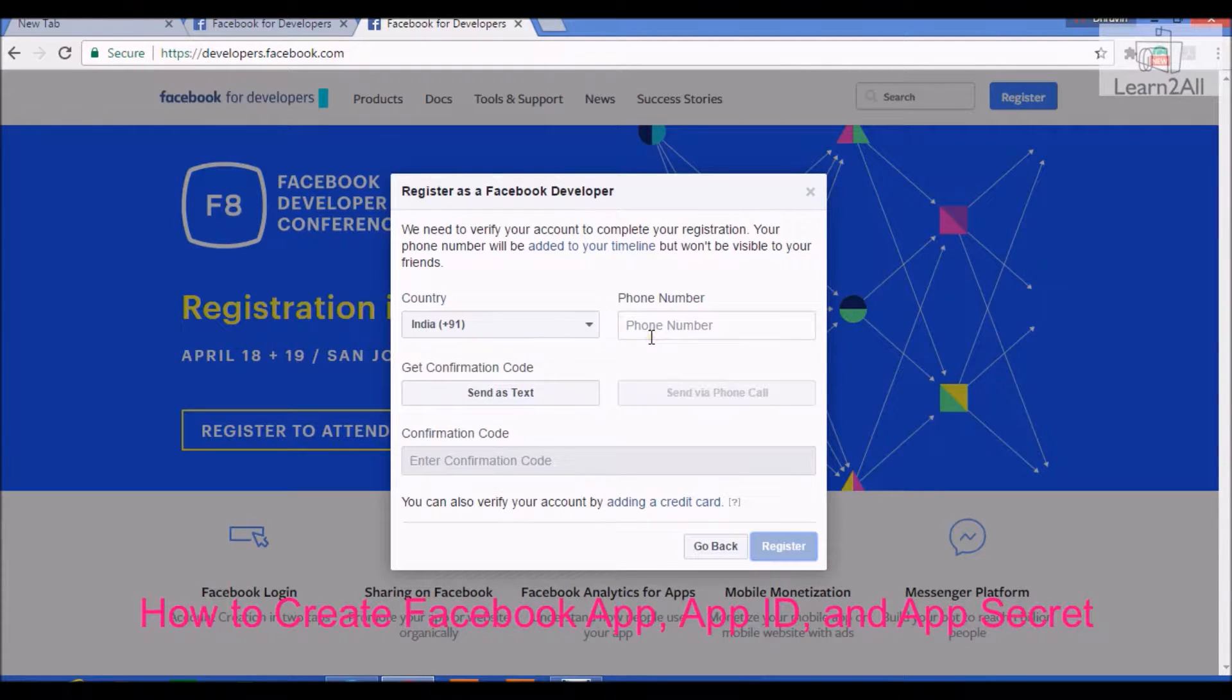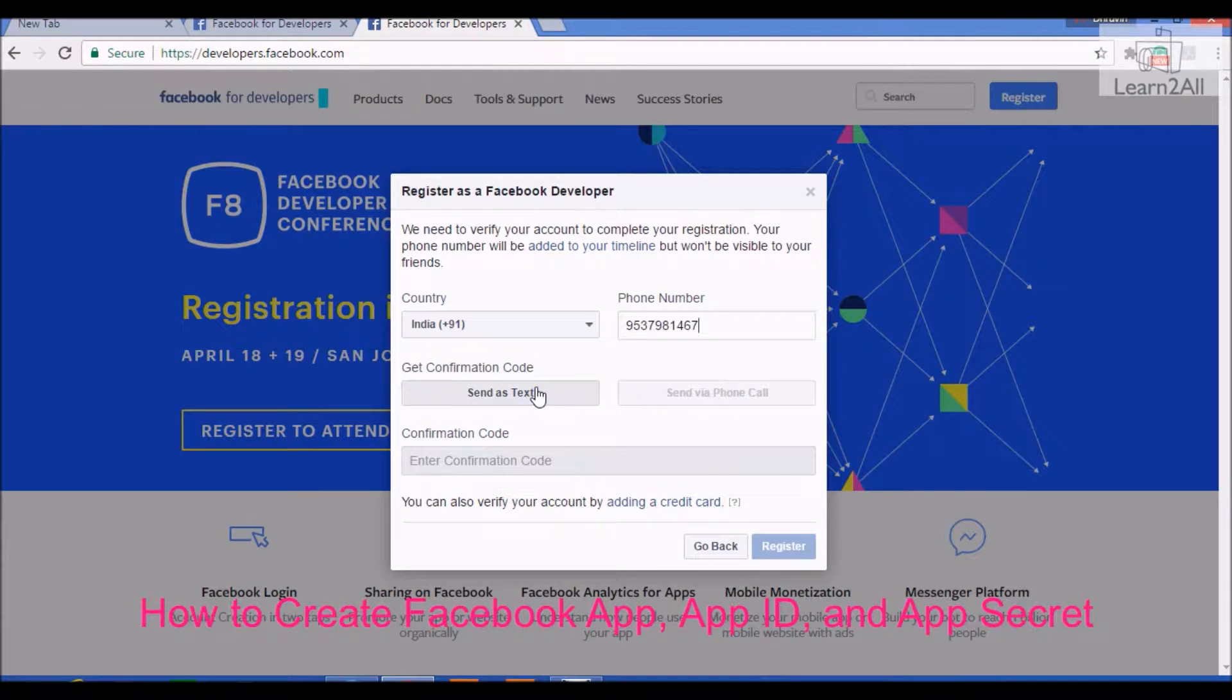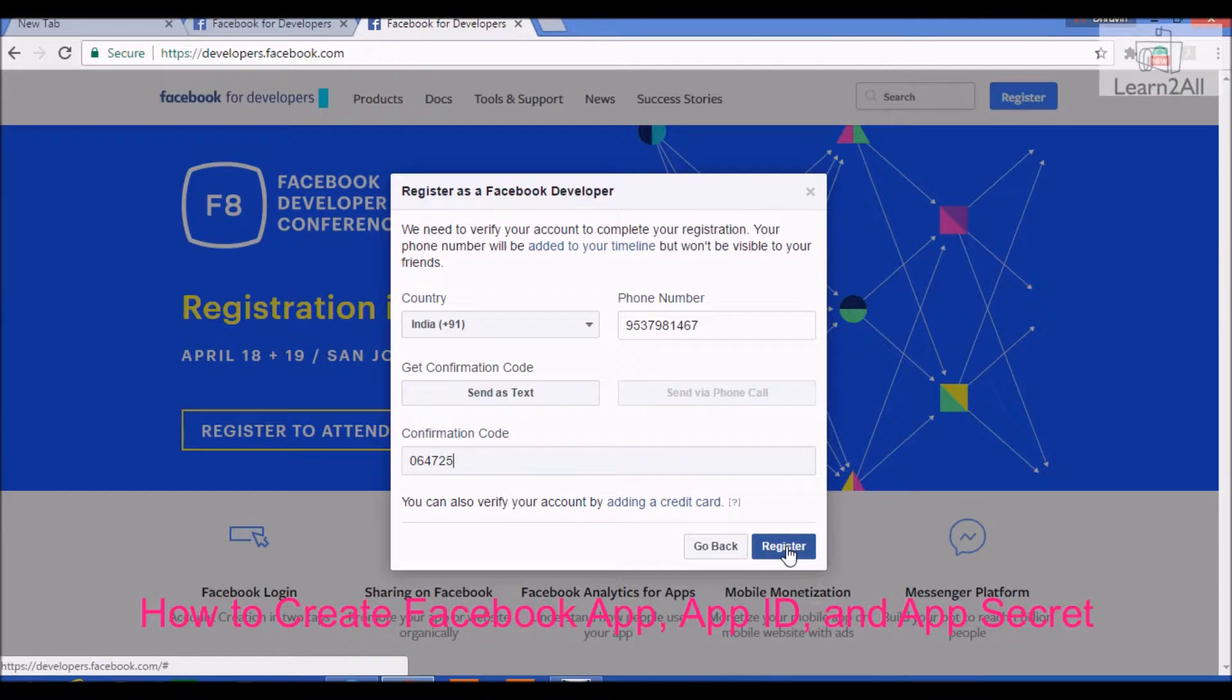Just provide your phone number. Get confirmation code. Click on register.